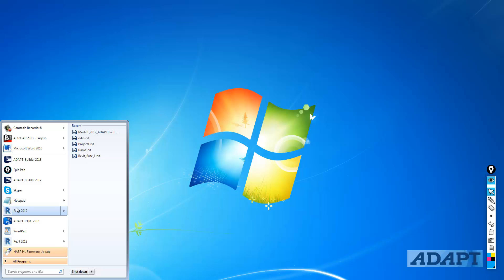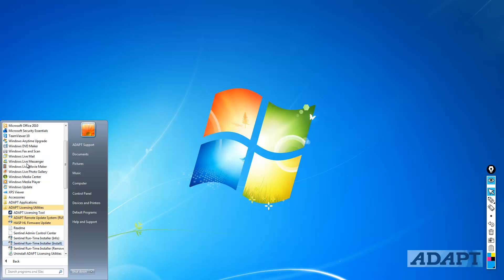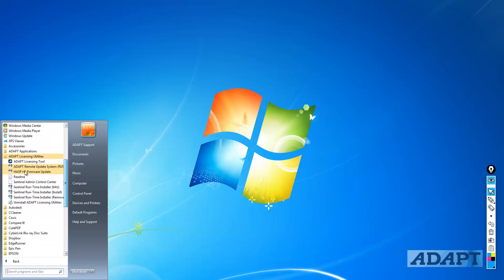Similarly, in Windows 8 and Windows 10, you can find the applications that are installed on the computer. Here we're going to go to All Programs, and you'll notice in the applications list, we have ADAPT licensing utilities, which has been installed. This includes the ADAPT licensing tool, RUS, new versions of both, firmware updater for any hard locks or hardware that you have for the licensing.